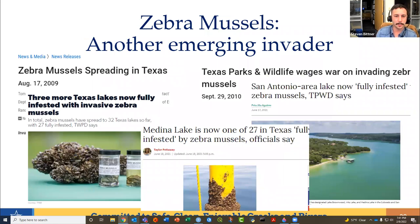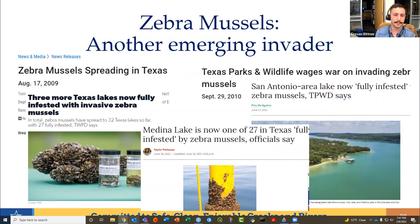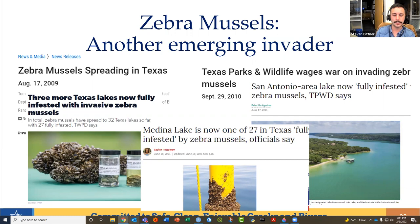These mussels were discovered in Texas around 2009 and have since spread to Lake Medina and a few other lakes outside of our basin. They've been in the news quite a bit lately as agencies have been more proactive about monitoring for them since they made their way into our basin. Ballast water is thought to have been the means of first introduction to the Great Lakes.